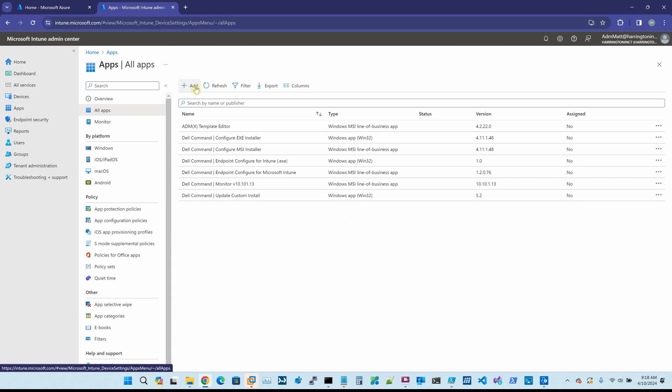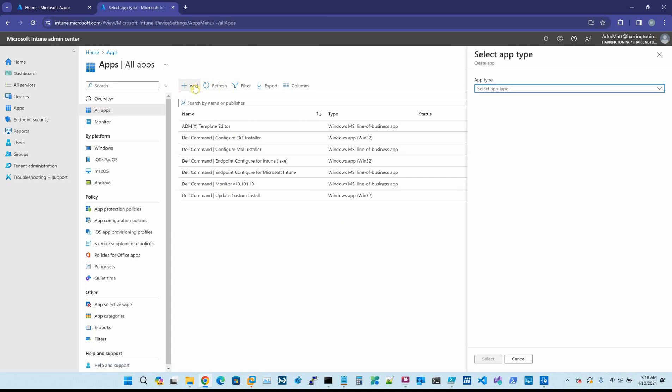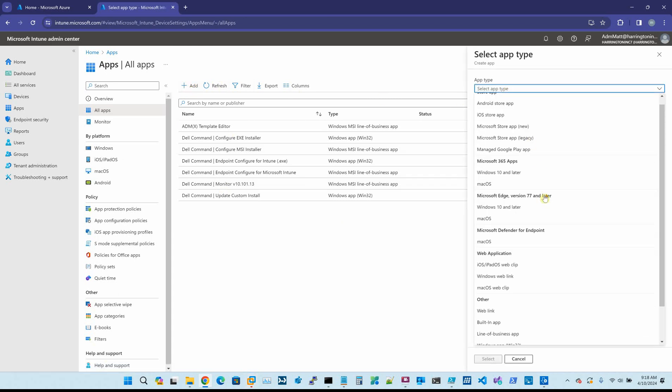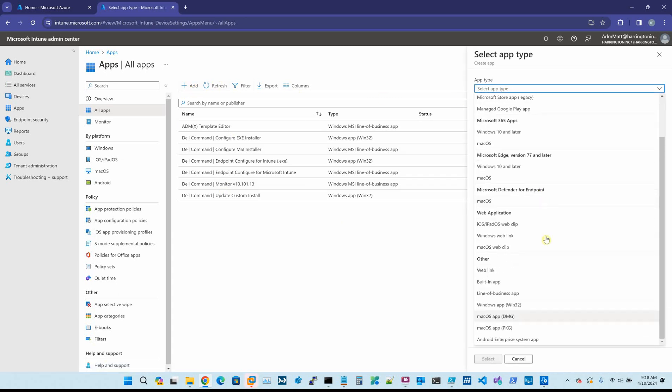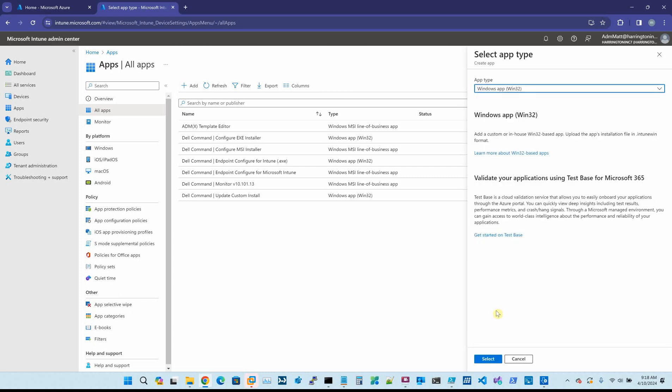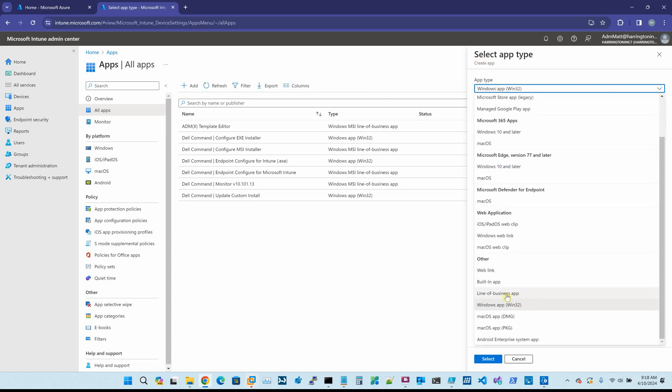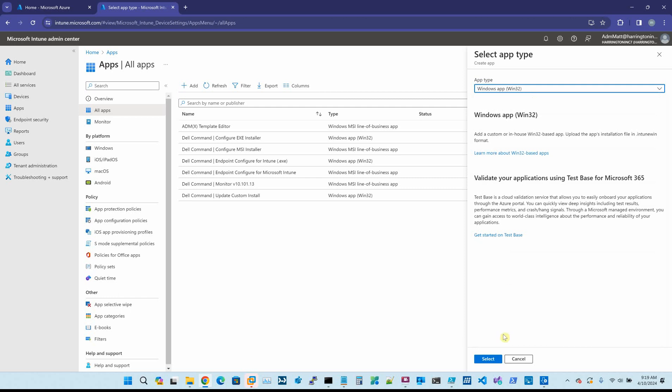You would say add, and this is going to be a Windows app Win32 package. This is the equivalent of creating a package in SCCM. So if you choose line of business, then you're going to push out an MSI. But when you want to bundle several things together and have one controlling script run and call other EXEs and other scripts, you would build the Windows app Win32.